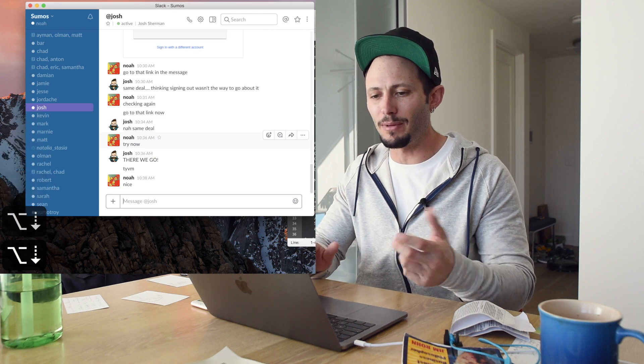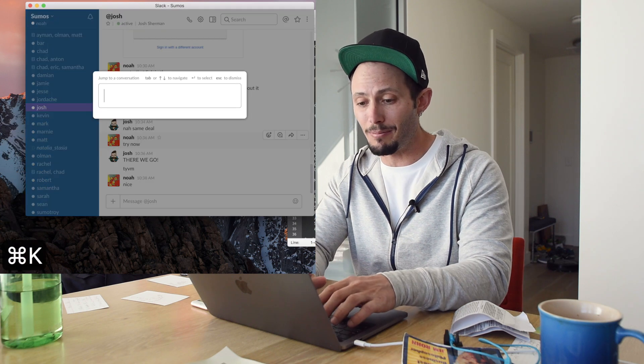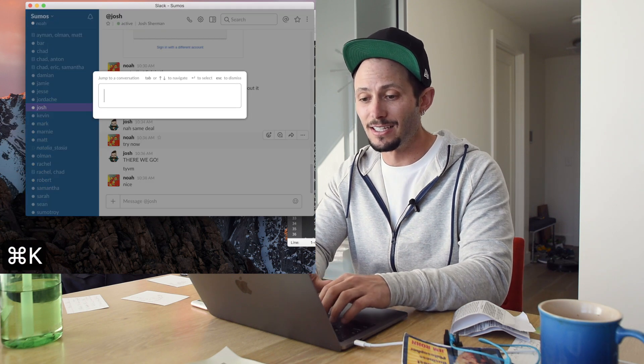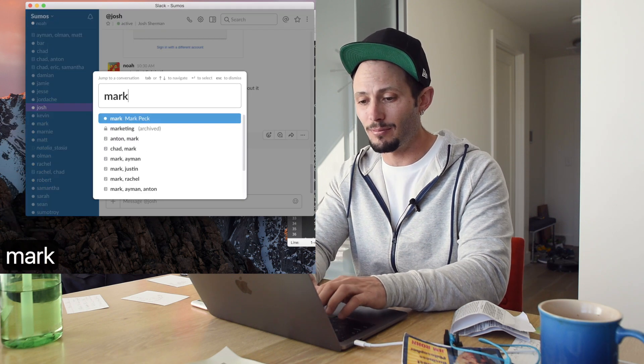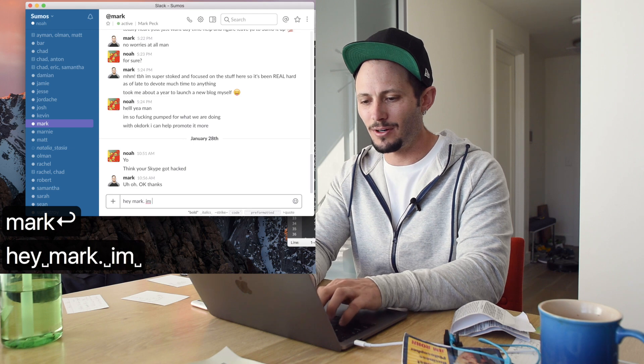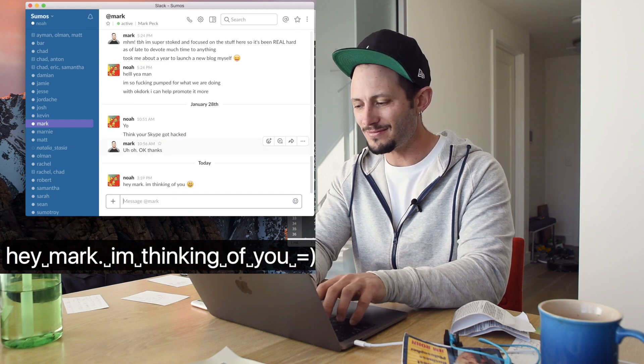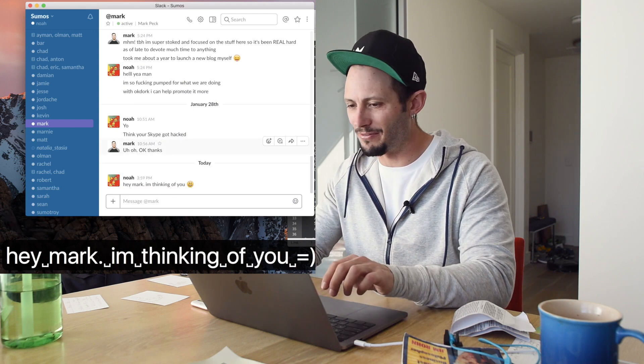Let's say you wanted to message someone. You didn't want to do my cool message trick. Command K, type in their name, Mark, and just say, Hey Mark, I'm thinking of you. Smiley face.